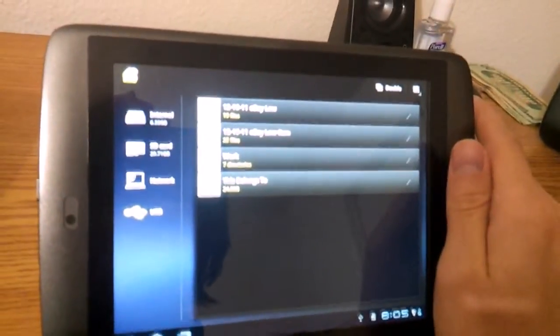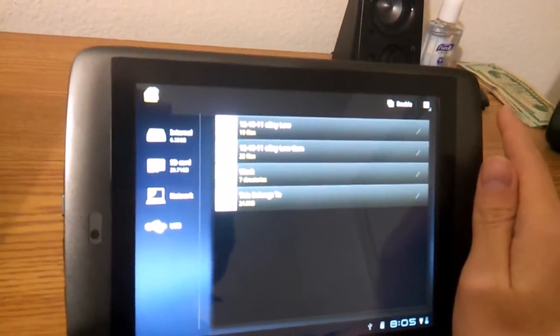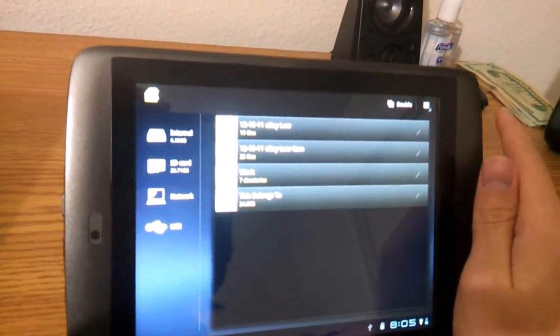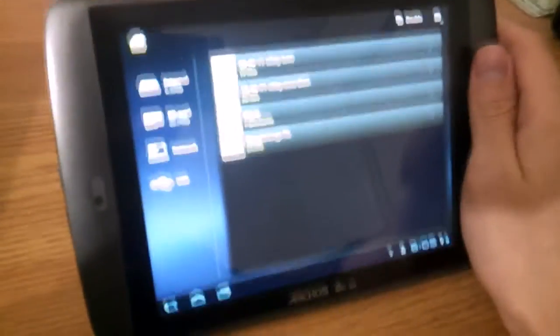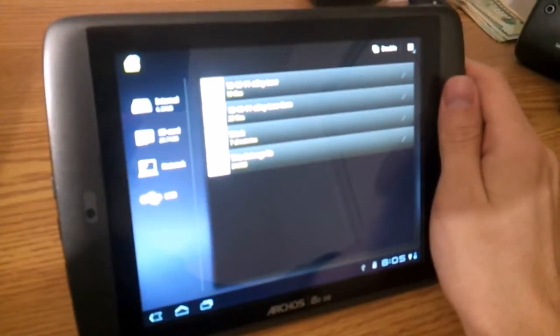So pretty much what this means is that you can increase your storage space and be able to take it in and out on the fly. So that's pretty cool.